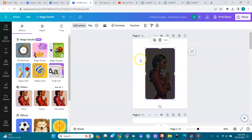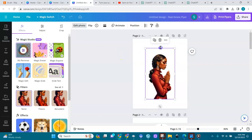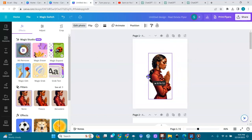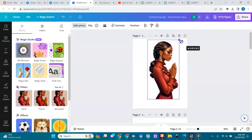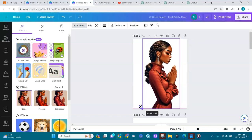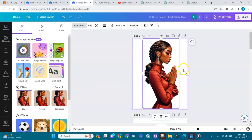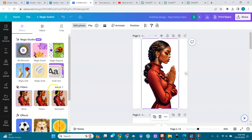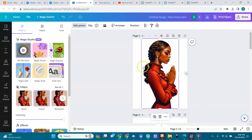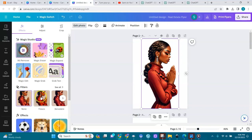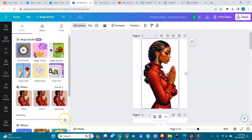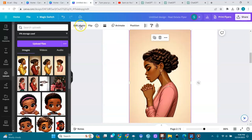I'll click on 'BG Remover' to remove the background. The background is removed. I'll drag the image up and center it. Now I'll go to my filters and apply 'Fresco' — it changes the color slightly, adding a tint over it. Then I'll bring it a little bit to the back. I have my first image done.